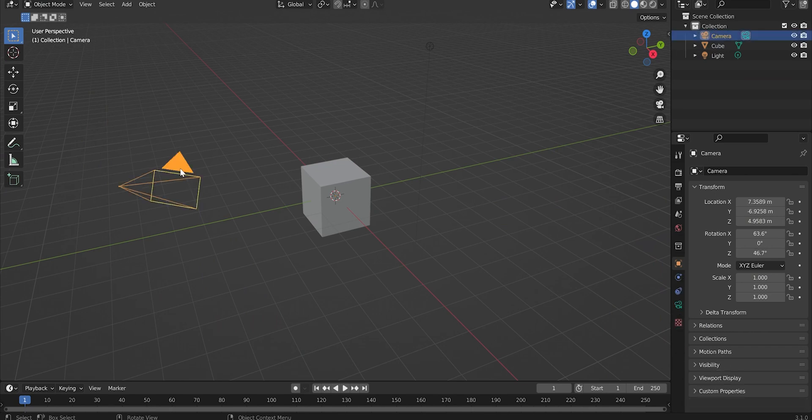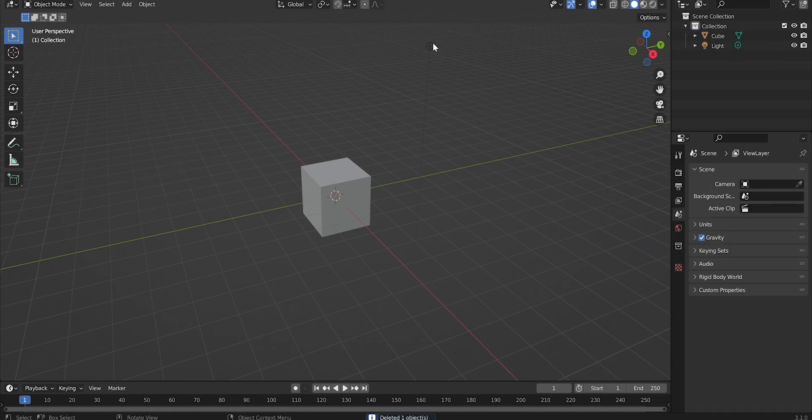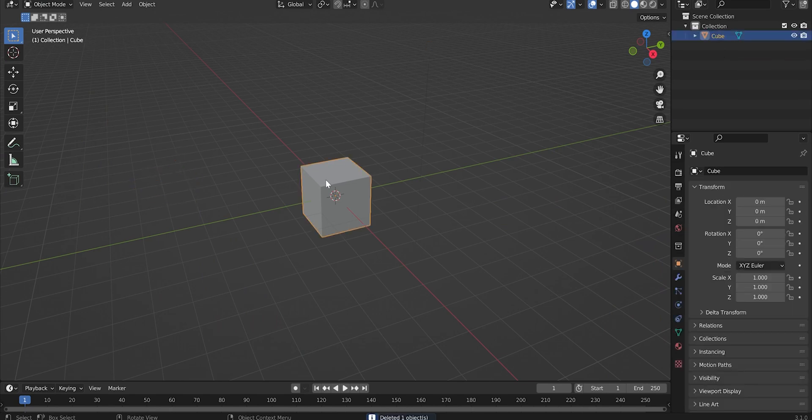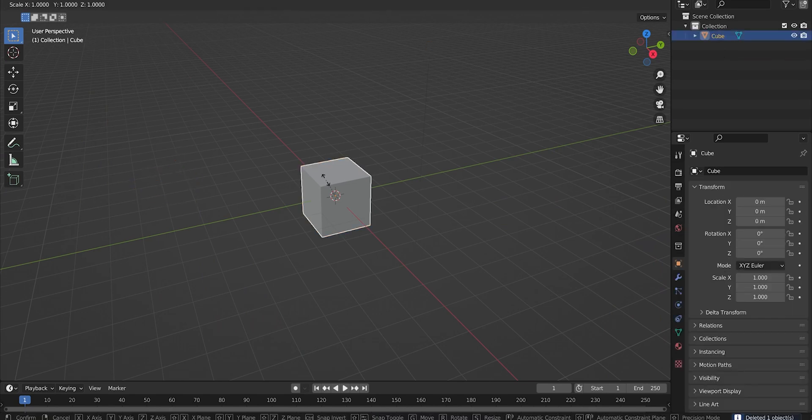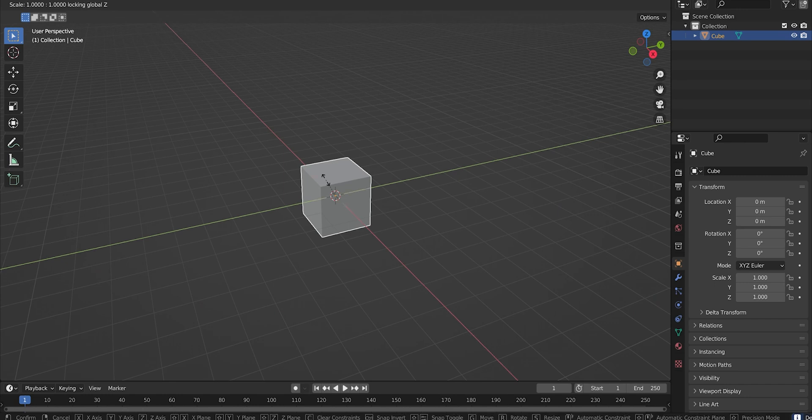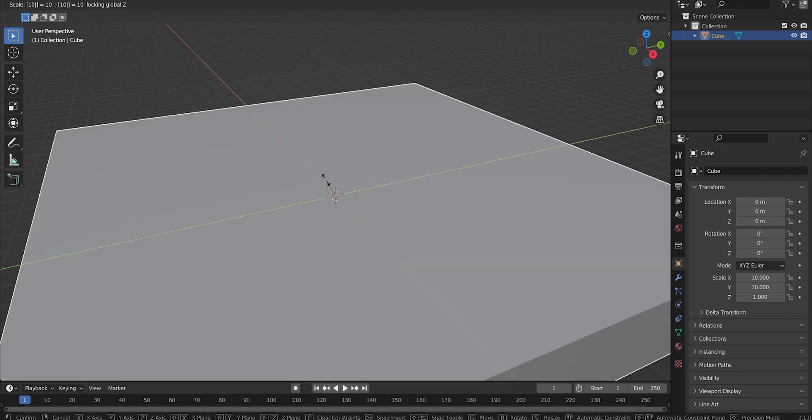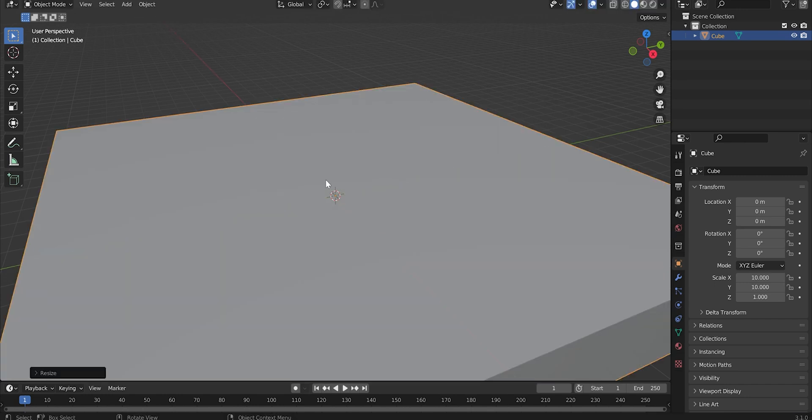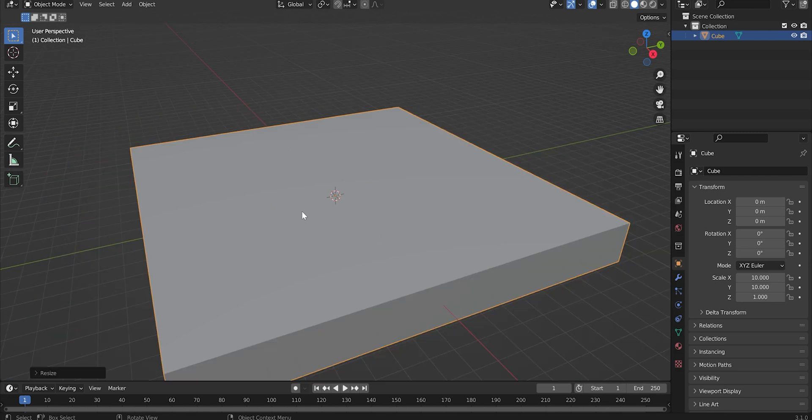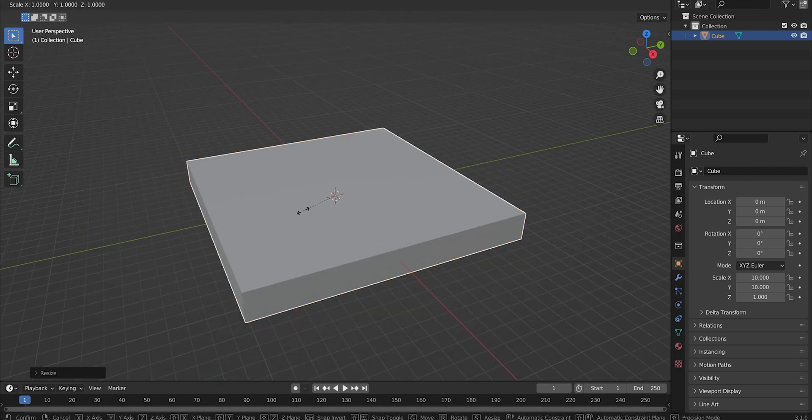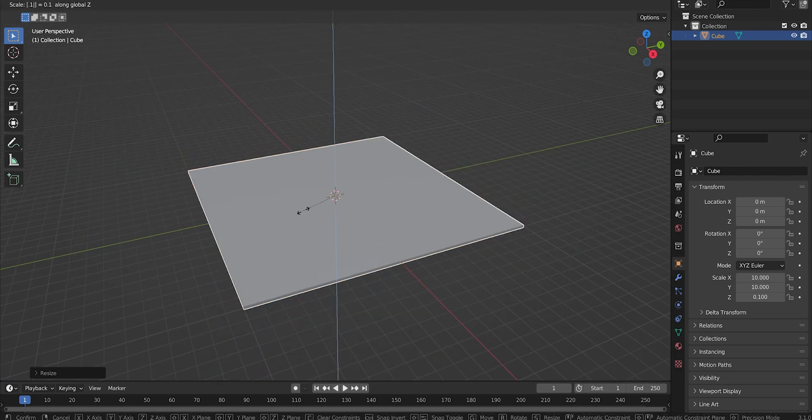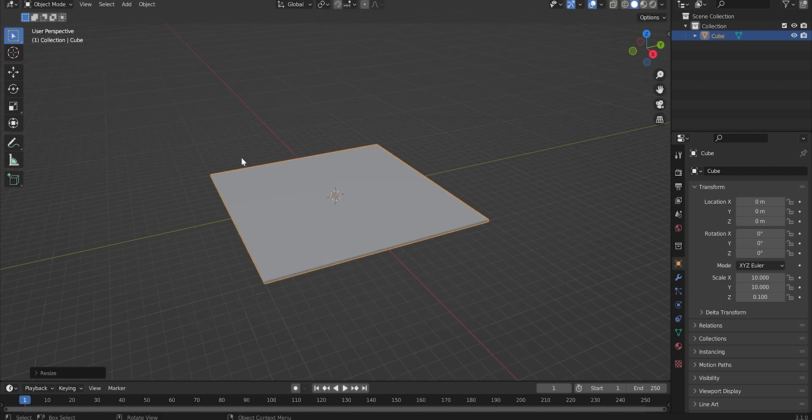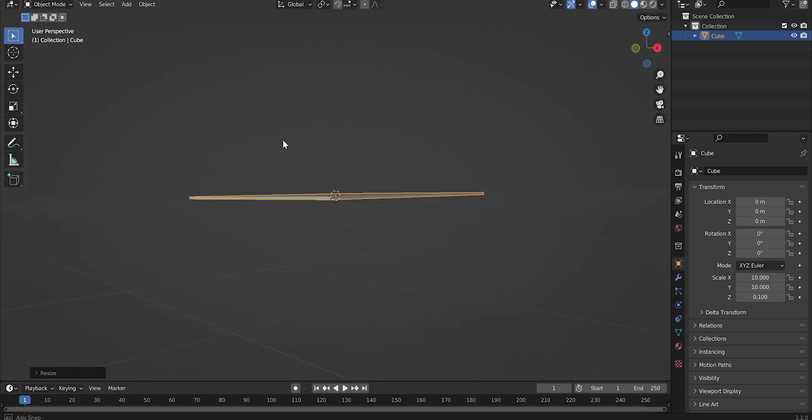But in order to create your own you can first delete the camera and light in the default Blender scene and then you just need to resize the cube. I'm going to scale it up 10 times on the X and Y axes and scale it down to 0.1 on the Z axis. Now we're left with this squashed cube.